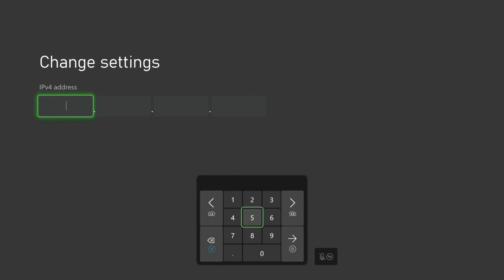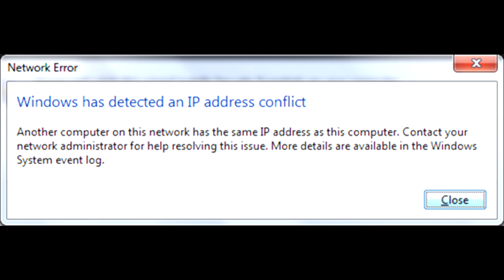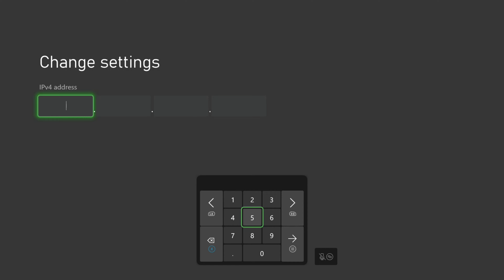We are now at the screen where we will enter our static IP address. The important question is what IP address to enter here. If we get this step wrong we could end up with future IP conflicts on our network, and we want to avoid this at all costs.